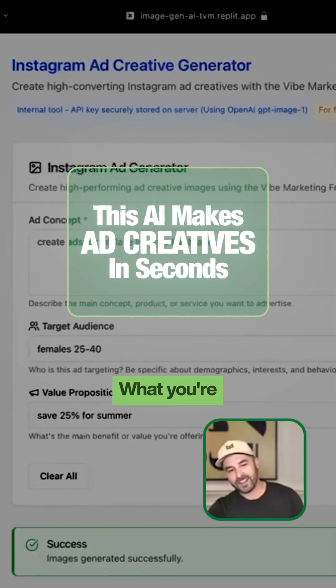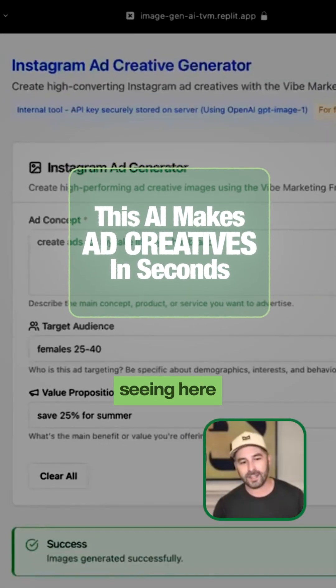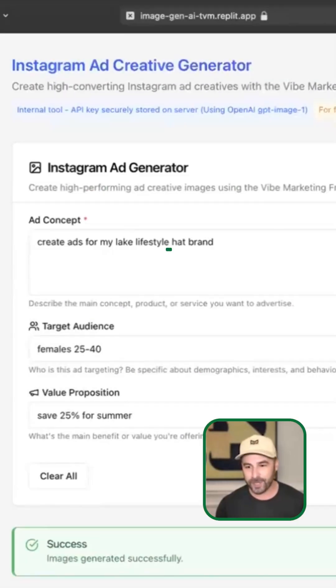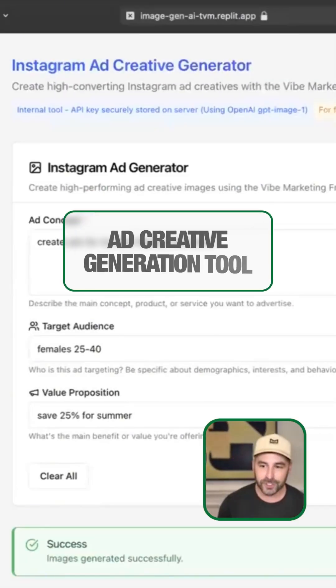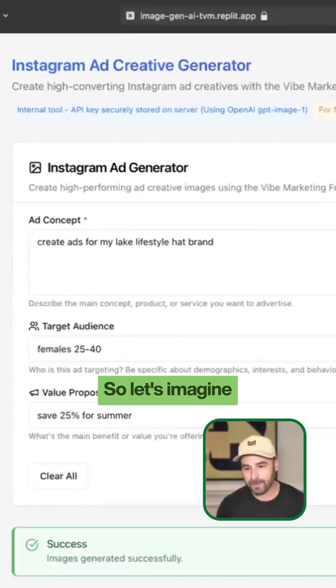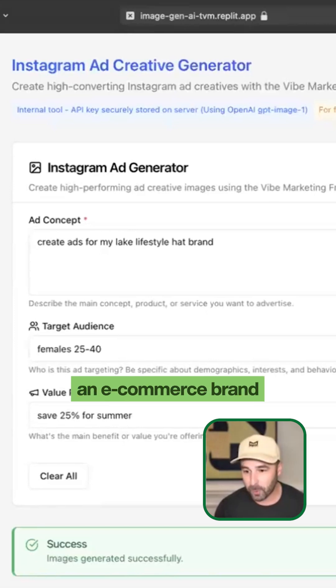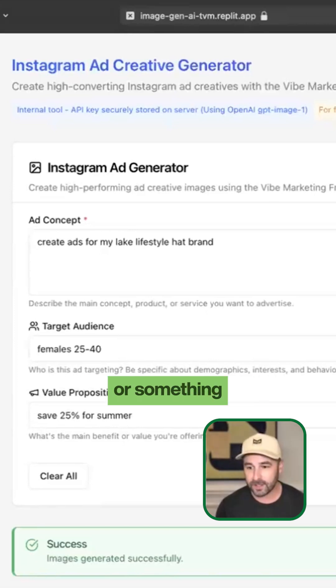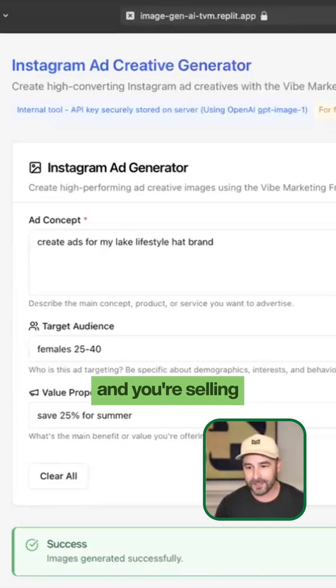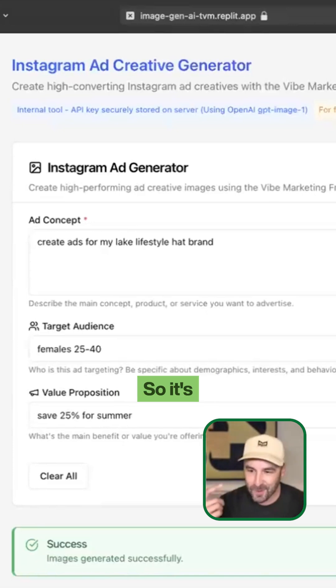I opened up Replit. What you're seeing here is an ad creative generation tool. Let's imagine you have an e-commerce brand or something like that, a Shopify store, and you're selling these hats.